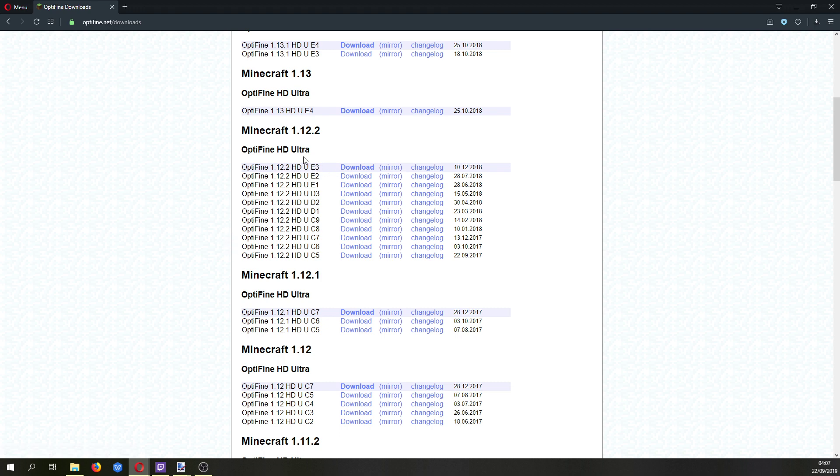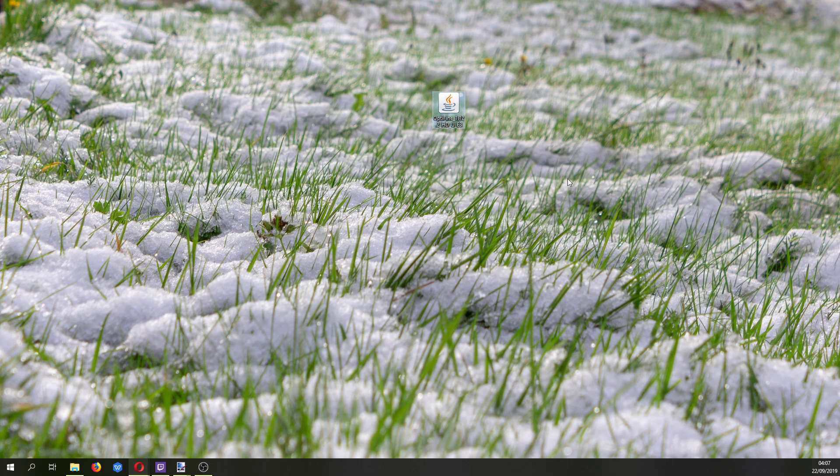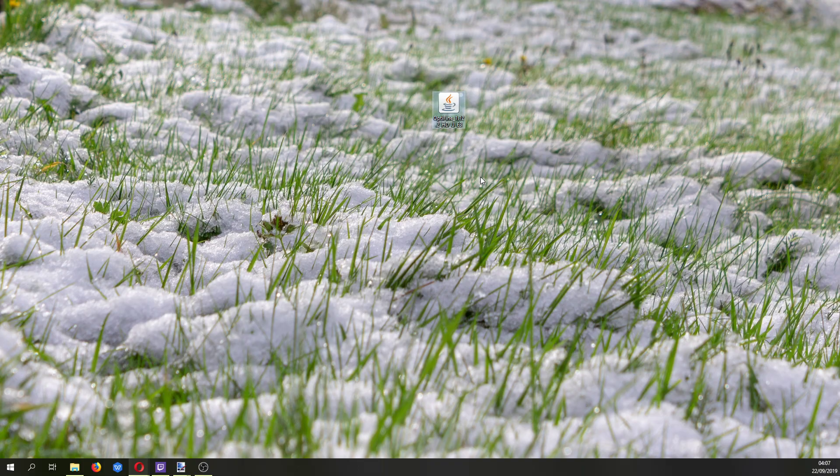So download the one you need, in this case 1.12.2, you already have it on a desktop here.